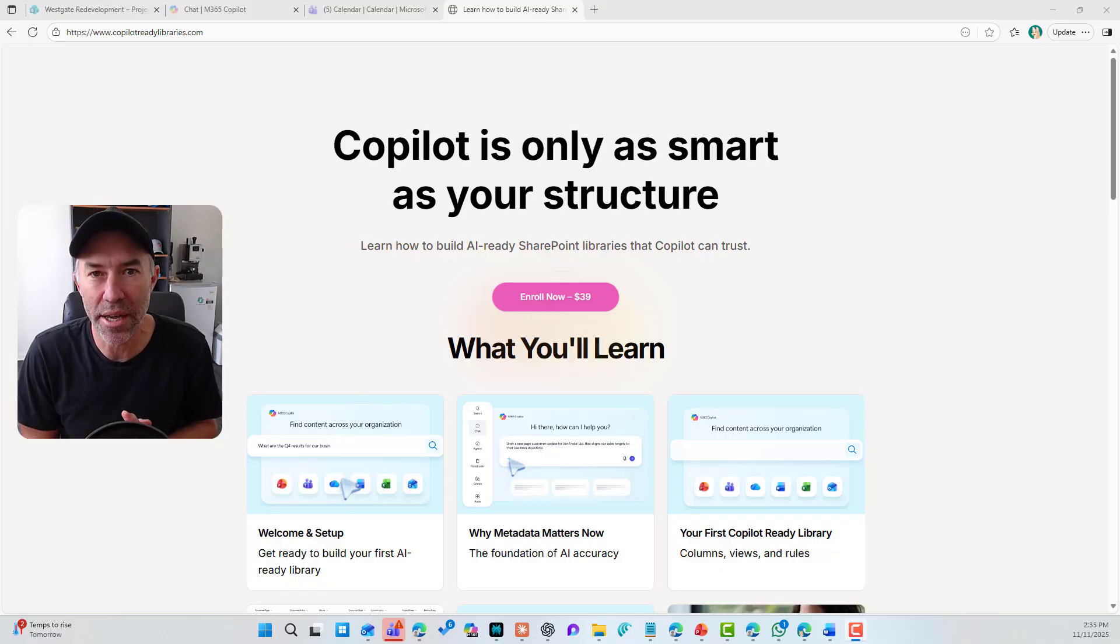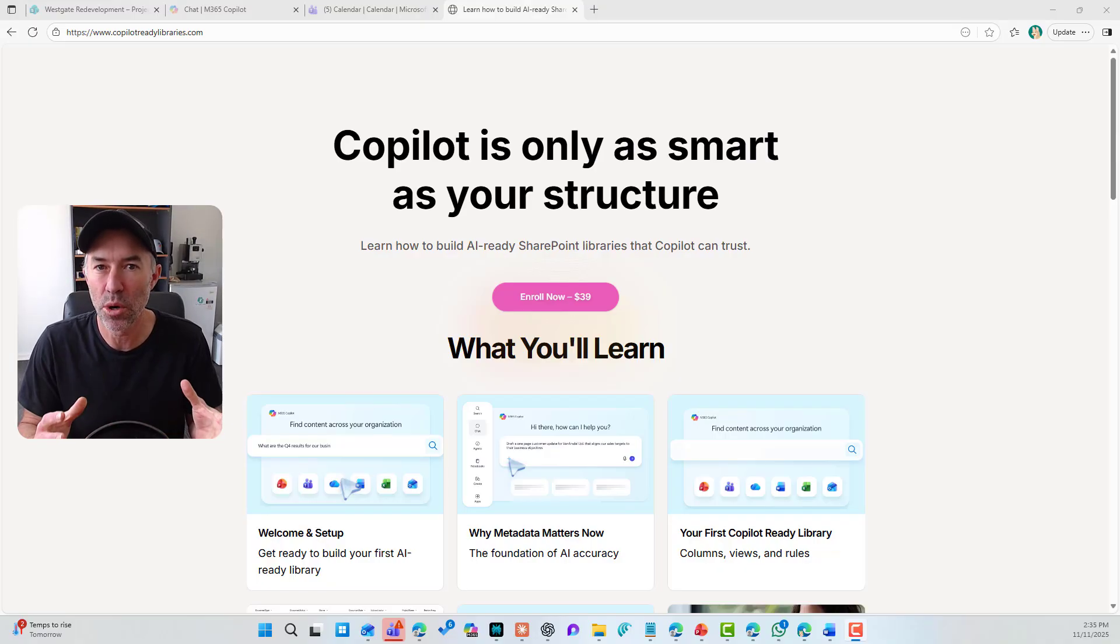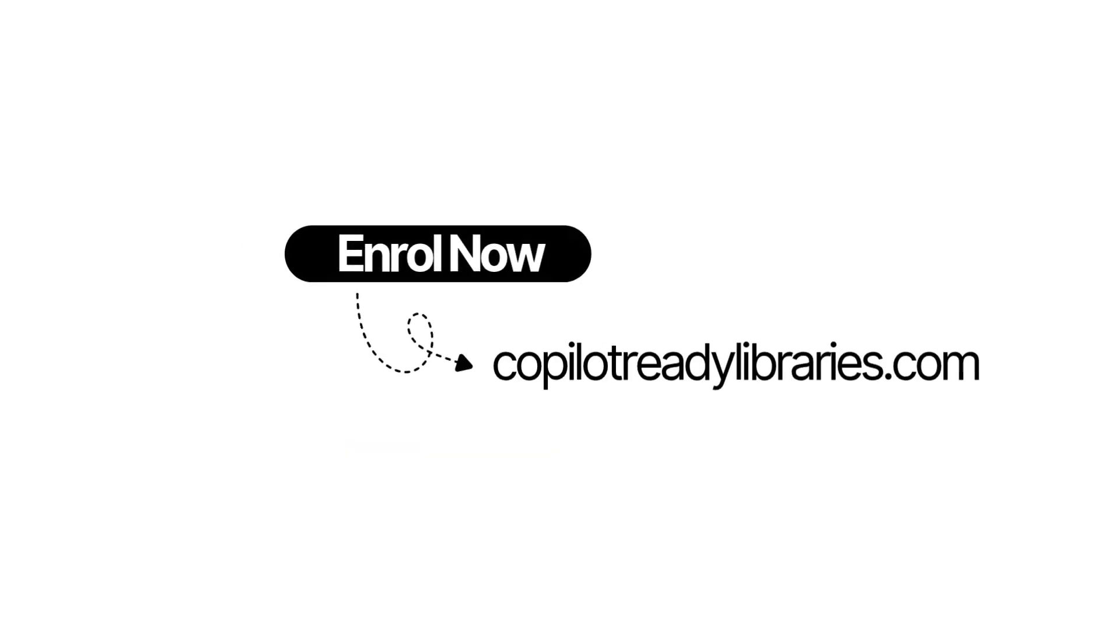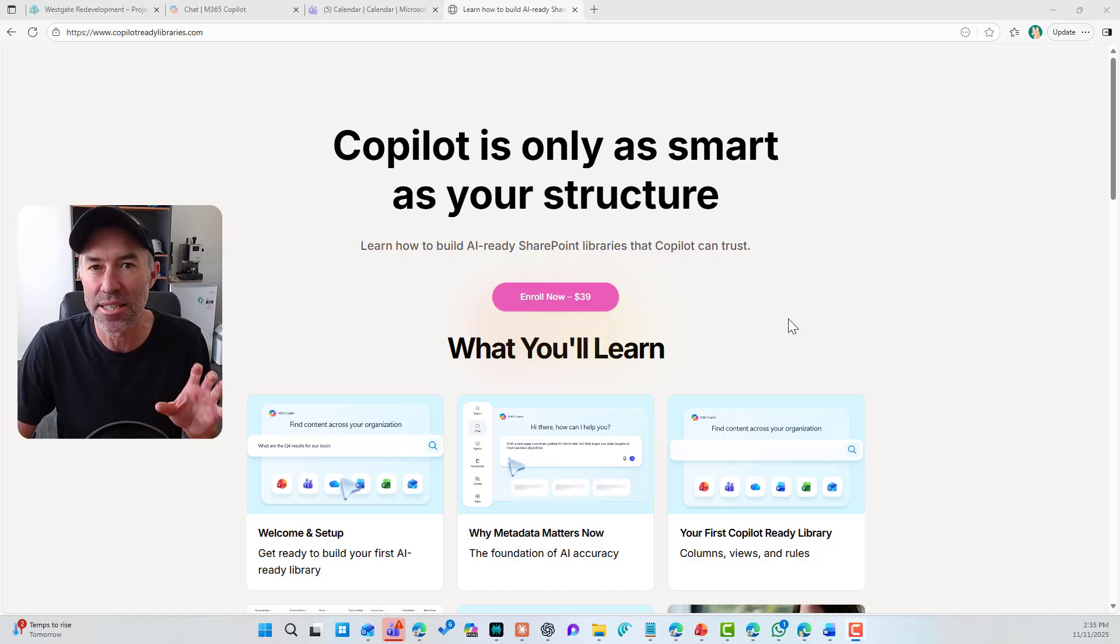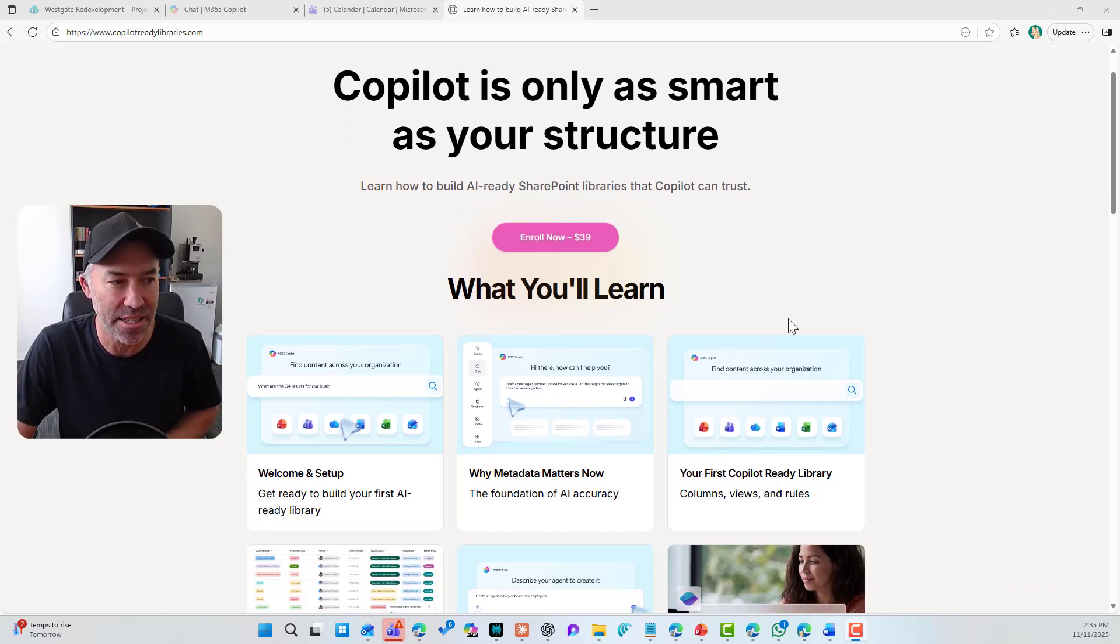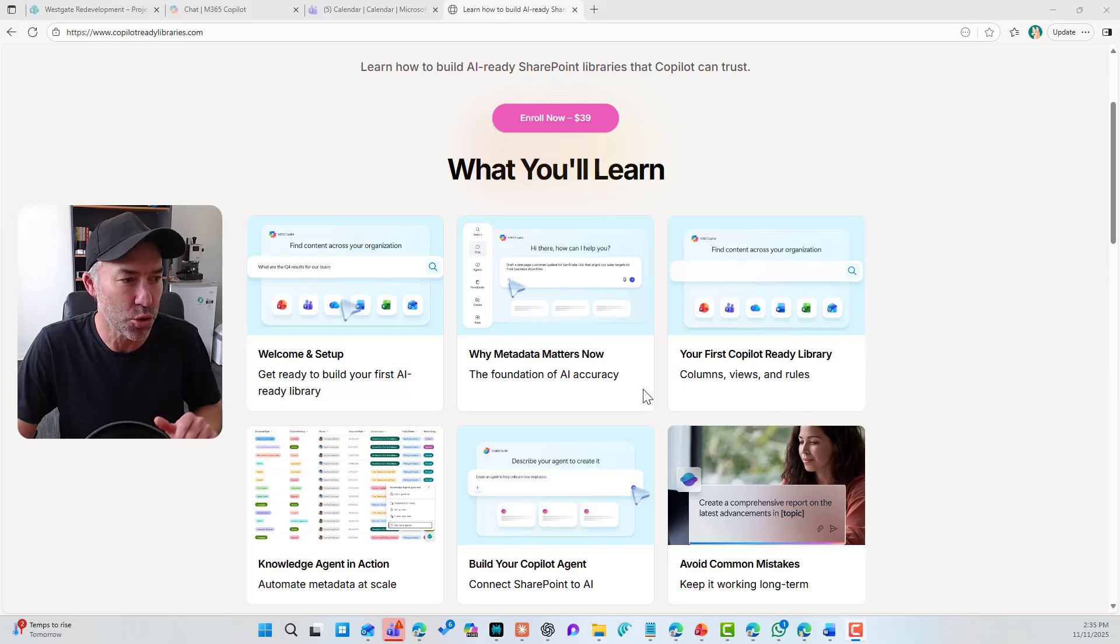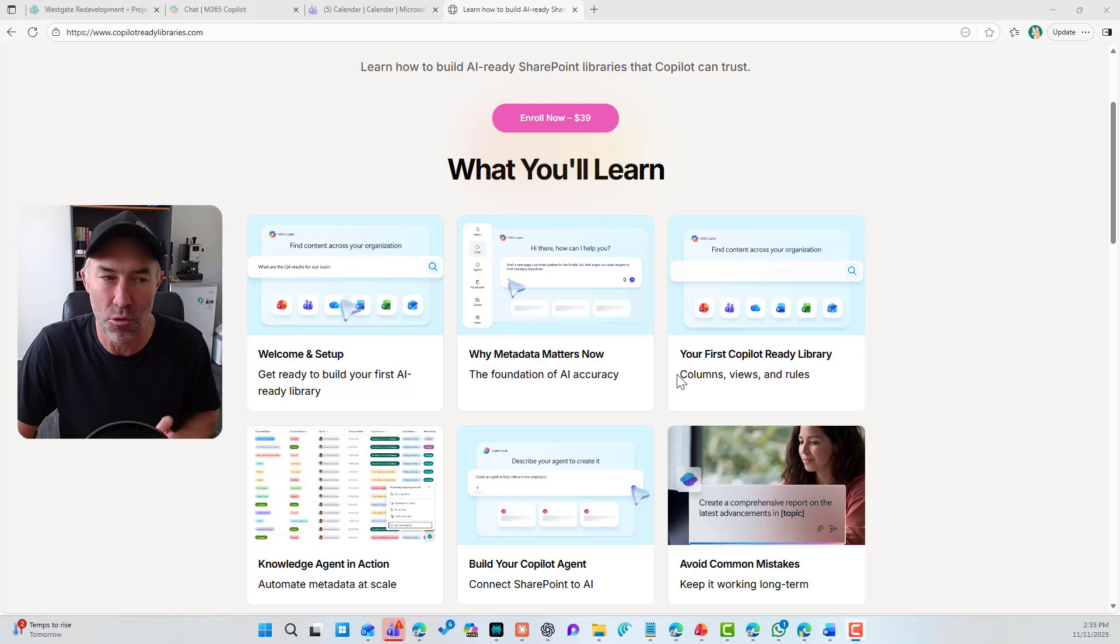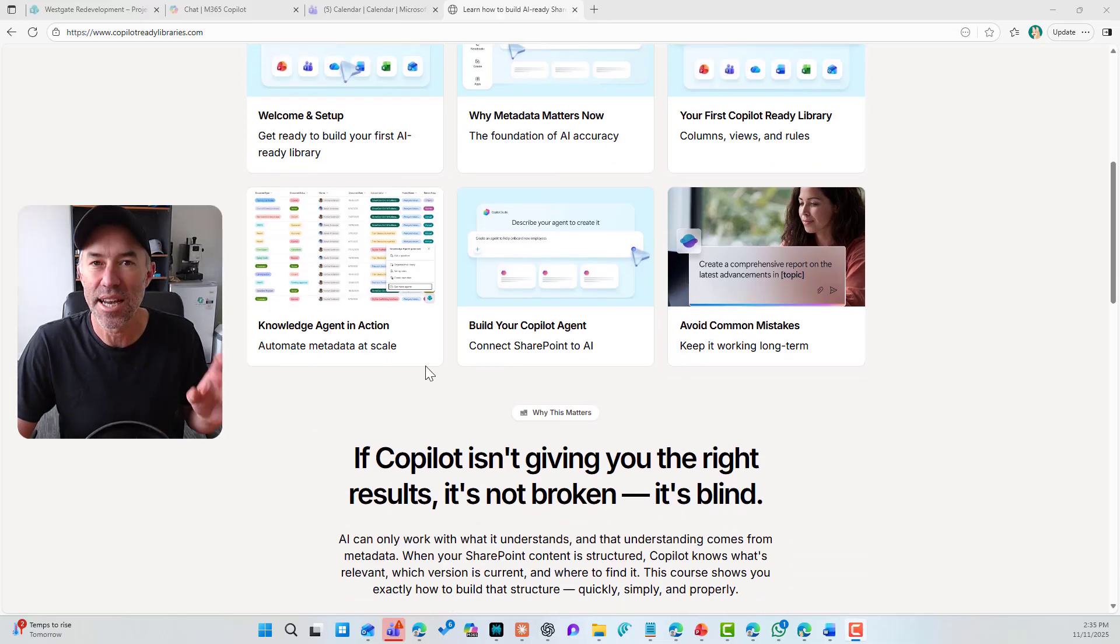Just a super quick interruption before we crack on to the rest of this video. I want to help you build Copilot or AI ready document libraries. So I have created a five module little course just to teach you that.